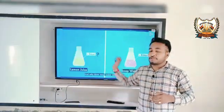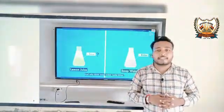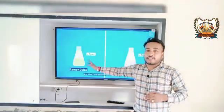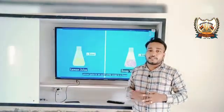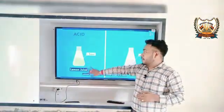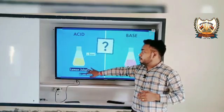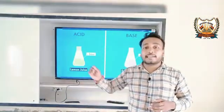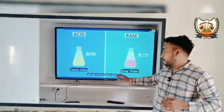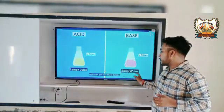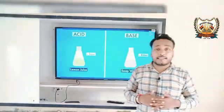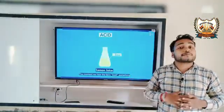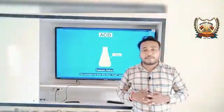These two solutions have different tastes — why? What indicates the taste of these things? Lemon juice is sour in taste, which indicates that it is an acid. And soapy water is bitter in taste, which indicates it is a base.